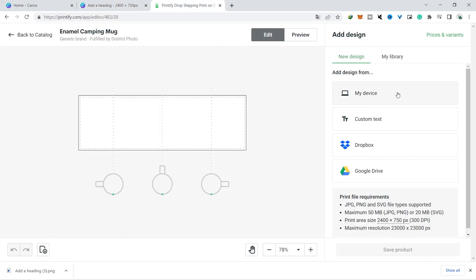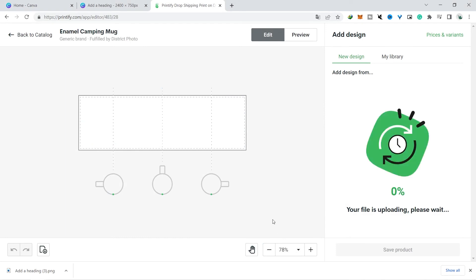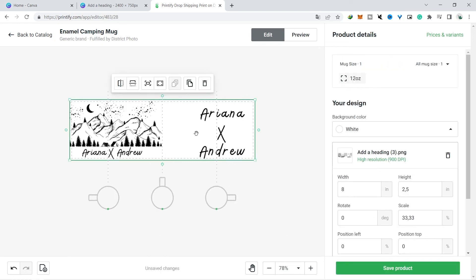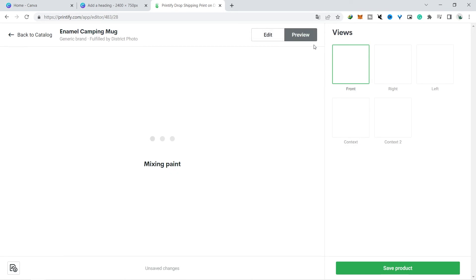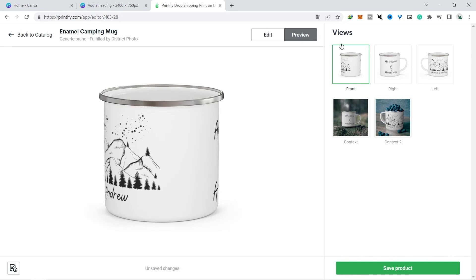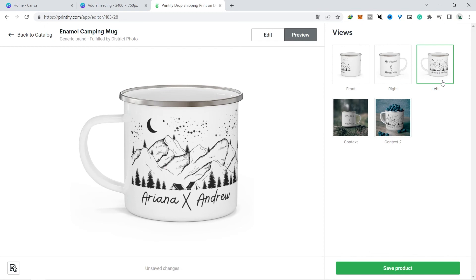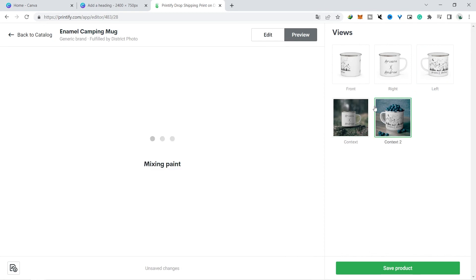We enter the design we have made into the print-on-demand website that you want. In this tutorial we just try Printify, and the results in my opinion are good enough to sell from various sides, but maybe you just need to adjust the size so that it fits better when printed later.